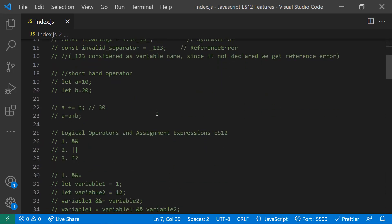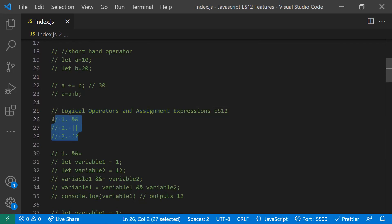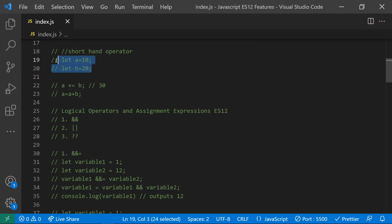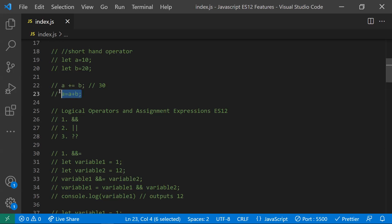Coming to the next feature: logical operator and assignment expressions. To understand these, let's first review shorthand operators. If you have 'let a = 10' and 'b = 20', a shorthand like 'a += b' is equivalent to 'a = a + b'. The same concept now applies to logical operators from ES12.